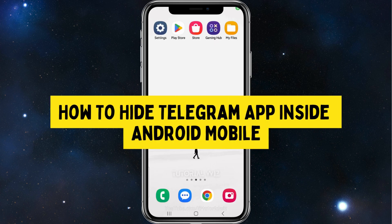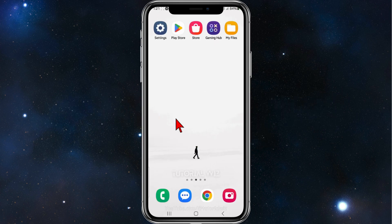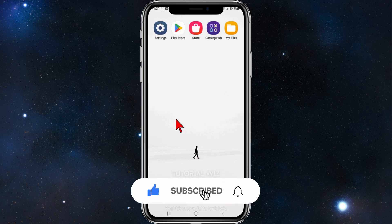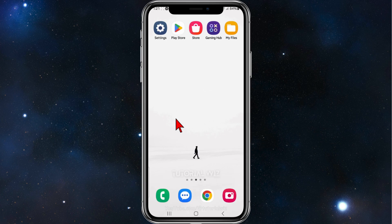Hey guys, welcome back to my channel. In this quick tutorial, I'll show you how to hide your Telegram app on your Android mobile device. Please make sure to watch this video to the very end so you don't miss out on important information.